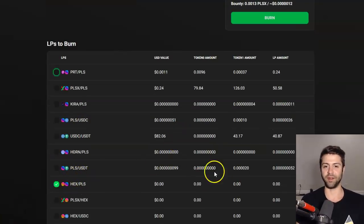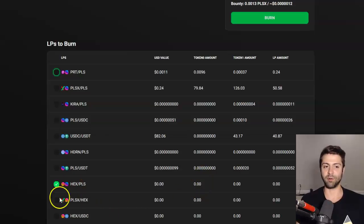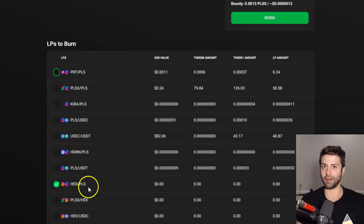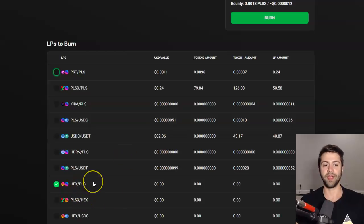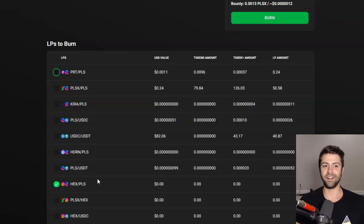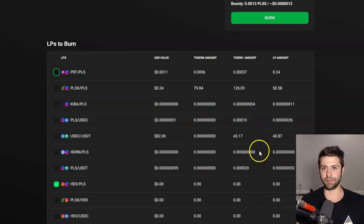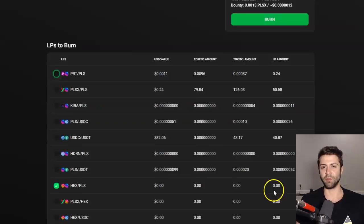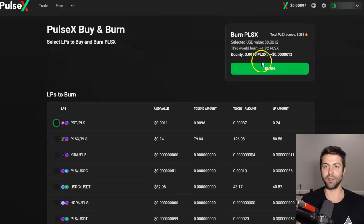Let's use a less confusing example — the HEX / PLS pair. You're utilizing the HEX that was collected in trading fees, and the PLS that was collected in trading fees. Step one: you're buying up the price of Pulse X using HEX. Step two: you're buying up the price of Pulse X using PLS. Step three: you burn the tokens.